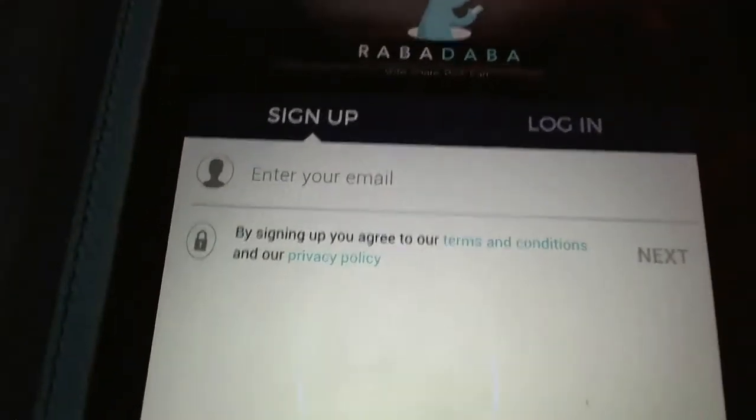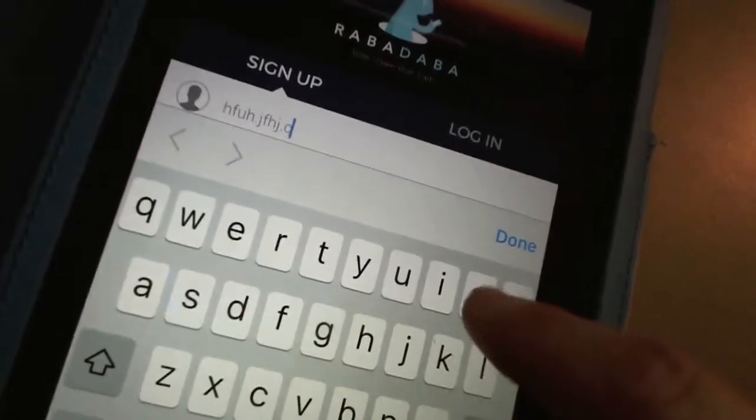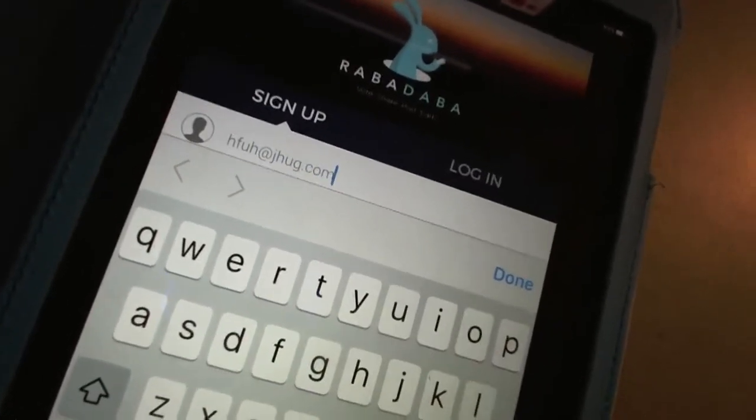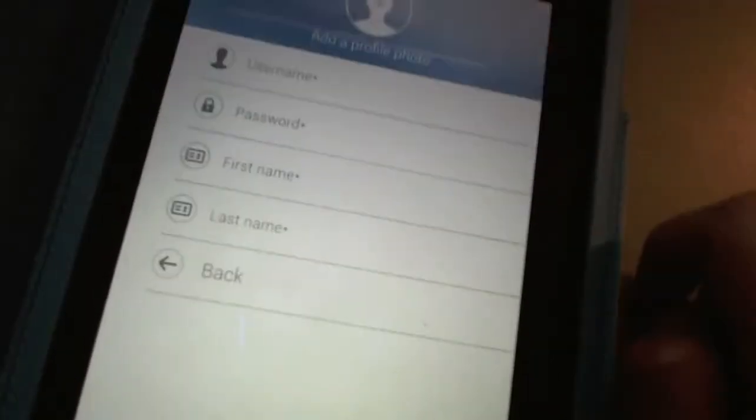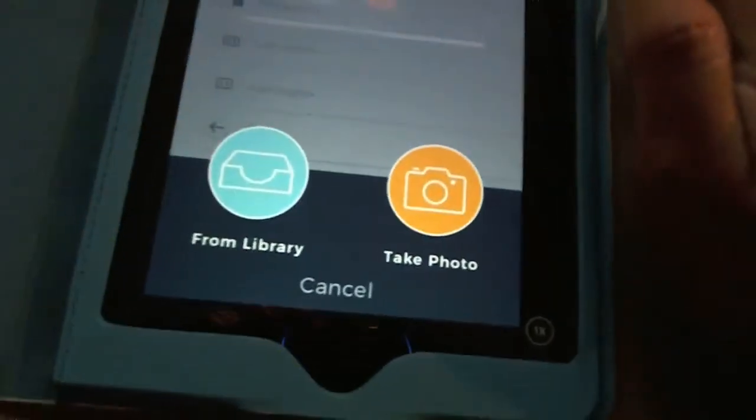Before we get to that, I'm going to create an account. It asks you to sign up — there's the terms of service, of course. I'm going to put in an email. Adding an email, it'll ask for a username, password, first name, last name, etc. You can use it for personal or for business, so you can put in a business name. There's also a spot for adding a profile photo, which you can get from your library or take a photo.